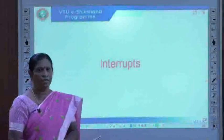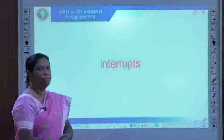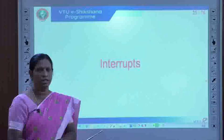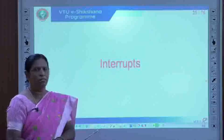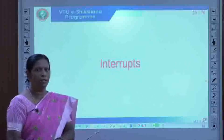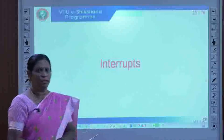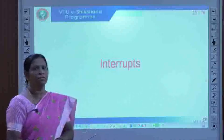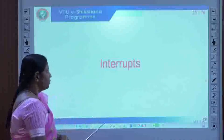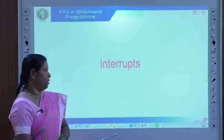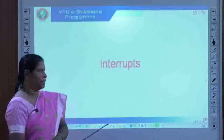Hello students, continuing with session module 4. In the previous session we discussed the different methods of accessing the I/O device, which is the first part of module 4. We learned that the three mechanisms used for interfacing I/O devices are: program controlled I/O, interrupts, and DMA — direct memory access.